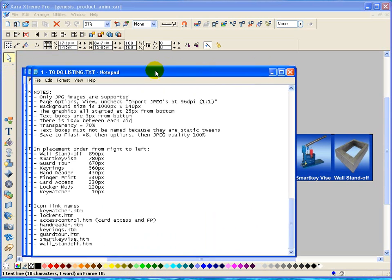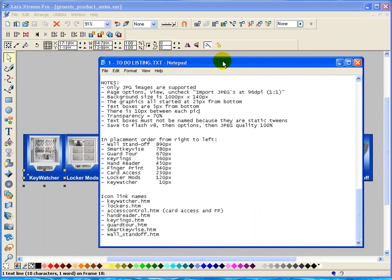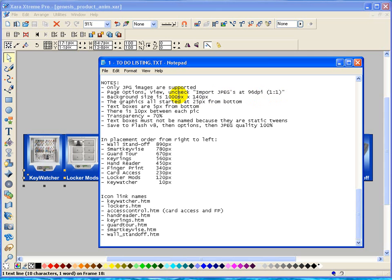And bring over this document here. And you can only use JPEG images according to Xara, the help on this, the manual. The page options, view. If you go into view, you have to uncheck import JPEGs as 96 DPI.